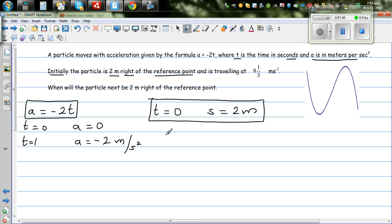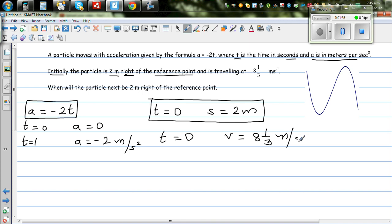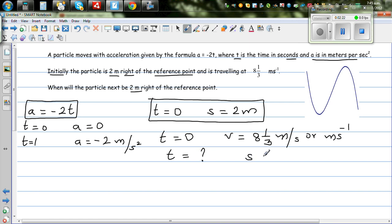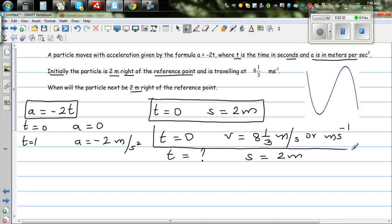The third piece of information is: when t = 0, the particle has a velocity of 8 and 1/3 meters per second. Now the question is: when will the particle again be 2 meters to the right from the reference point? So from these three facts, we want to find that time.